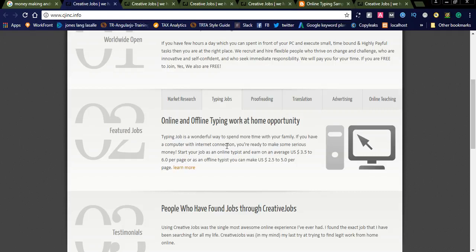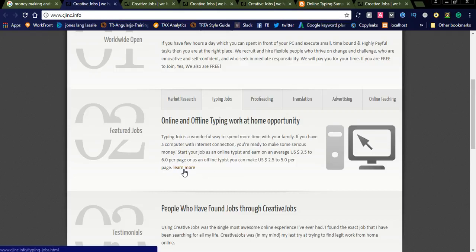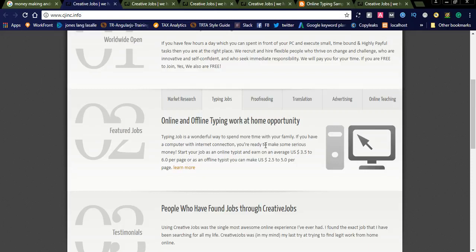Work at home typing job is also a wonderful way to spend more time with your family. You can start your job as an online typist and earn on an average of $3.50 to $6 per page. As an offline typist, $2.50 to $5 per page. Daily you can complete nearly 10 to 15 pages depending upon your typing speed.